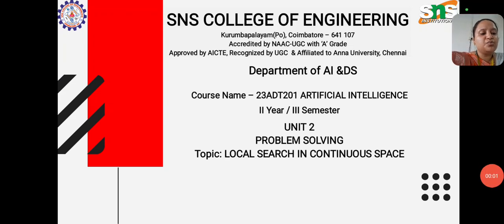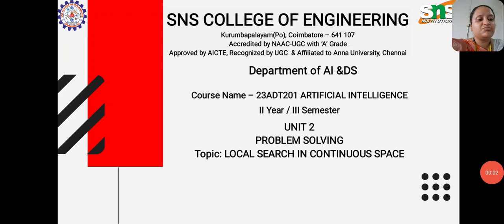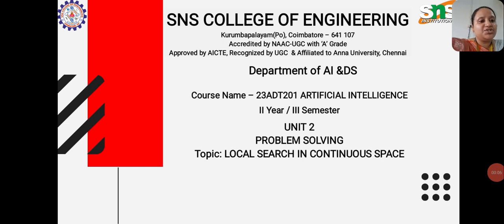My name is Gulshan Banu, working as an assistant professor in the AI and DS department, SNS College of Engineering.